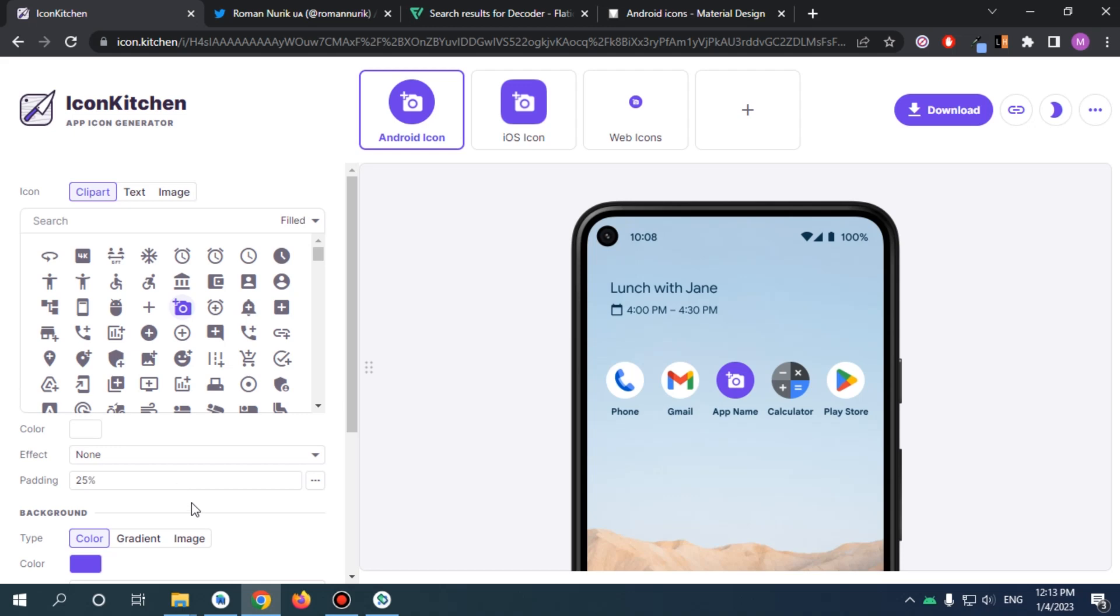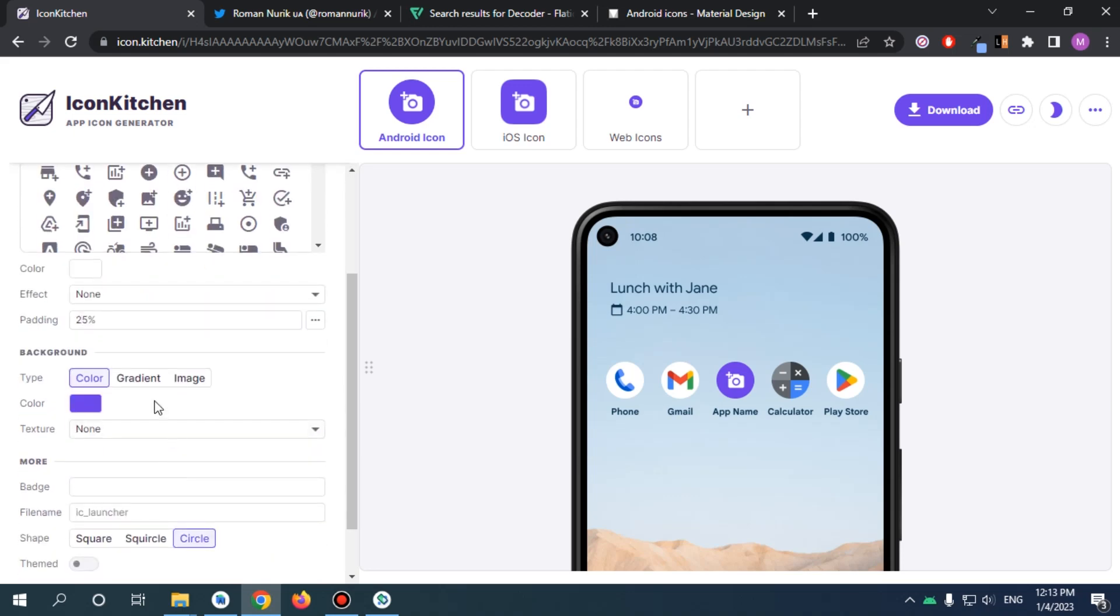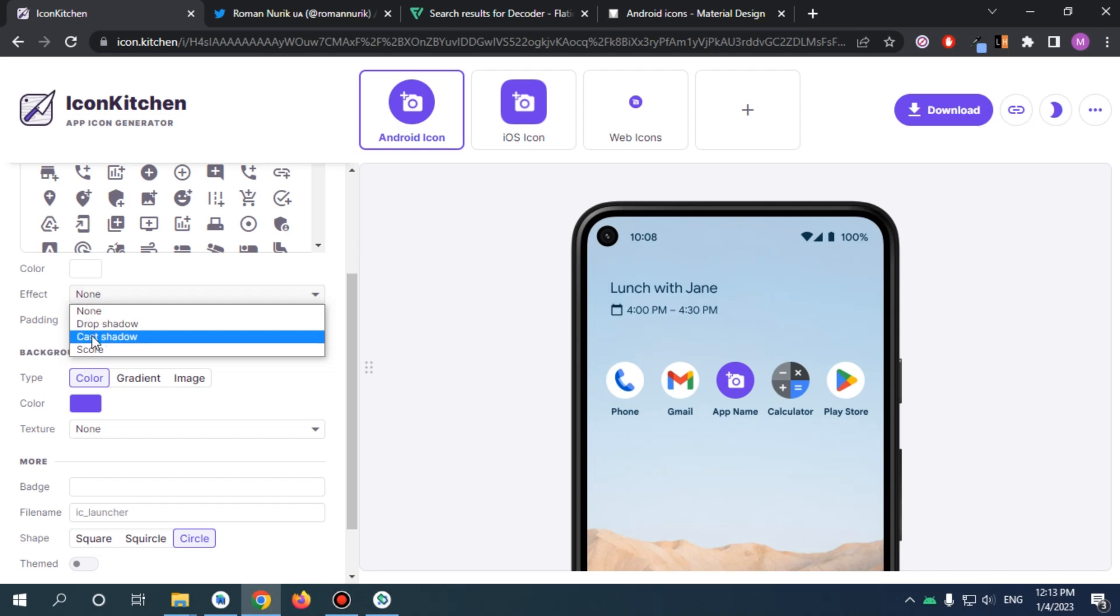And now for the effect, I want to add drop shadow. And look how it actually makes cast shadow because it will be more visible. So I'll just click on capture and visualize what happened.